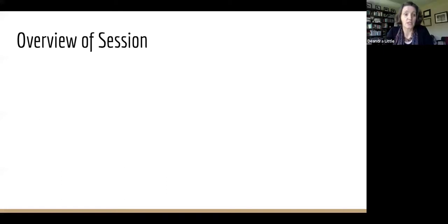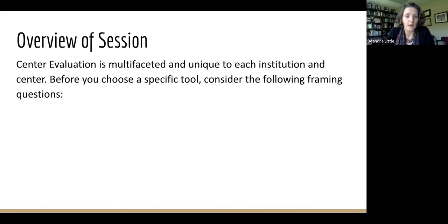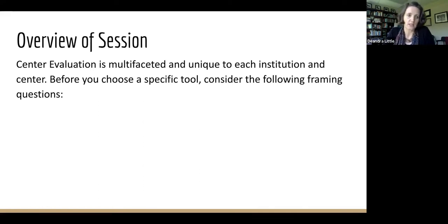Later in our session, we'll be focusing on three different tools and some case studies from different institutions as we talk about center evaluation plans. Before we do that, it's important to note that center evaluation is multifaceted and unique to each institution and each center. Before we talk about the tools that might be a starting point for you, we wanted to raise some framing questions to consider.